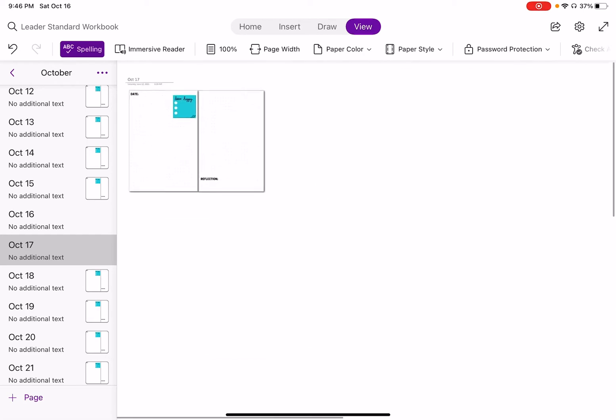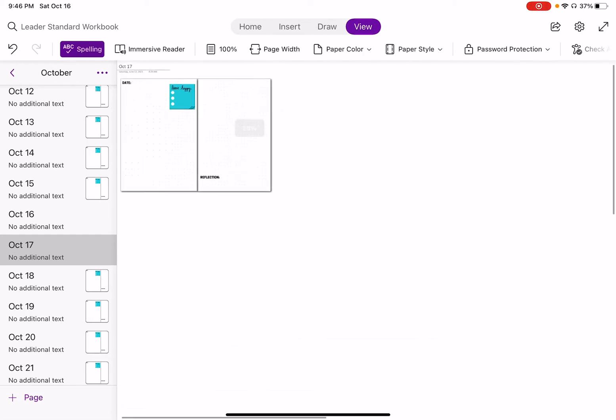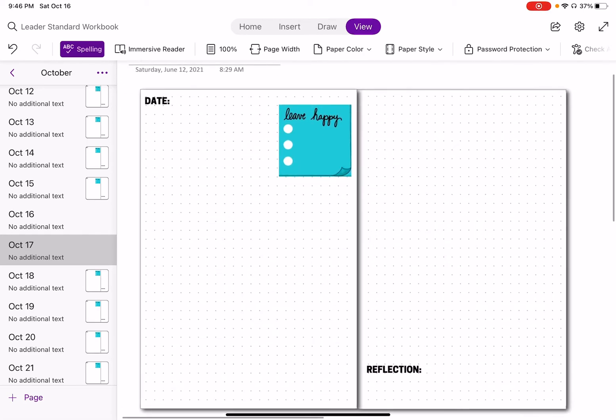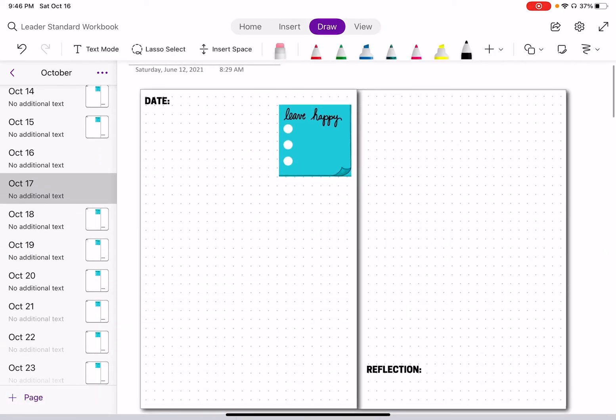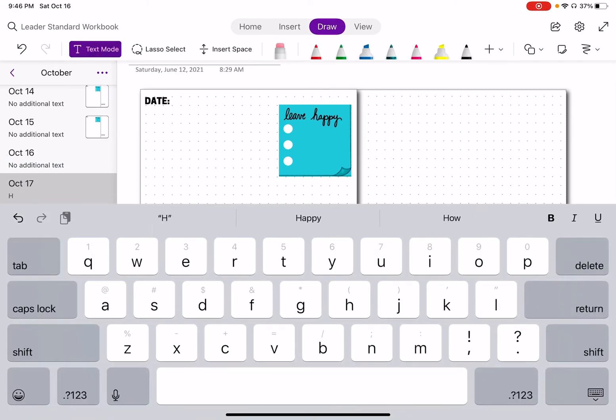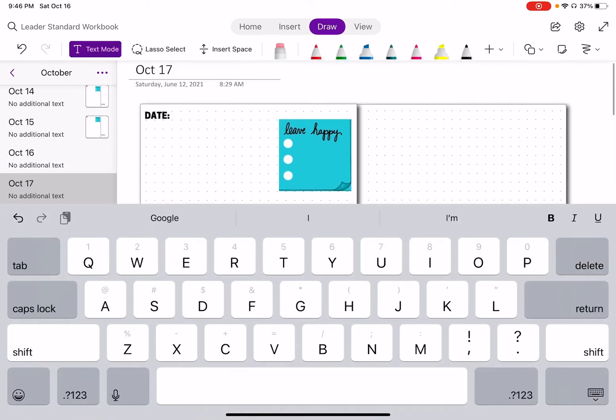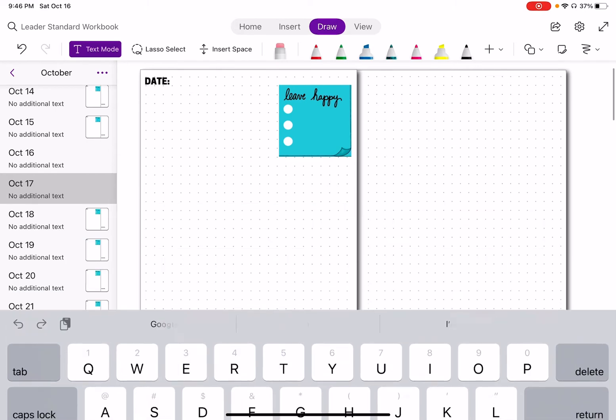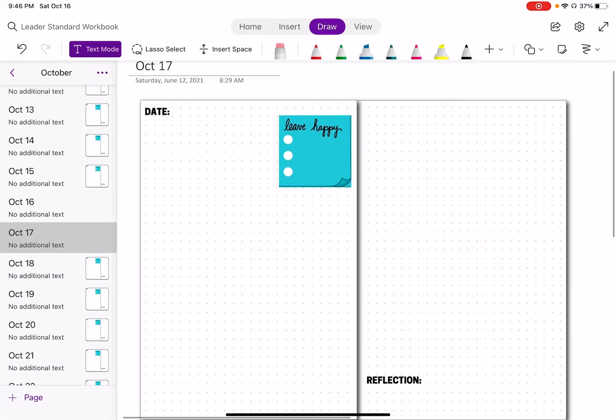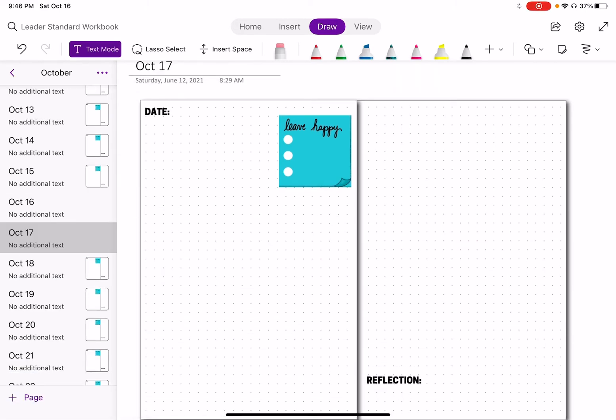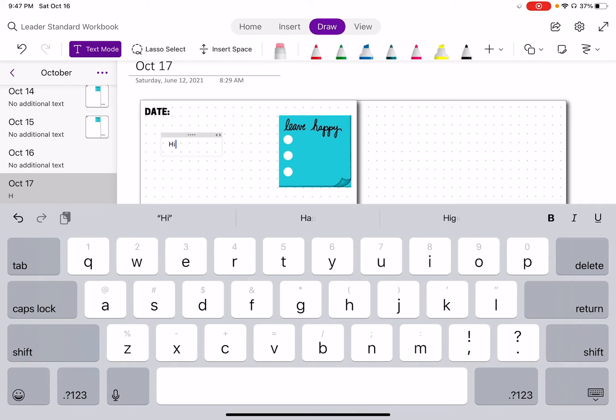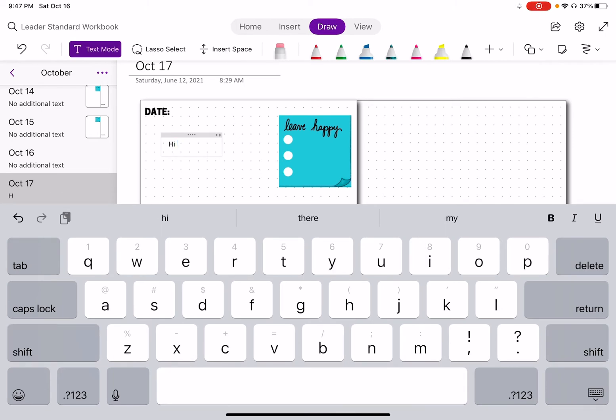And now you can see whenever I go to select, I can't. I'm not actually selecting the PNG or like this planner page. When I actually go to hit text mode, it's going to allow me to actually start texting on the page.